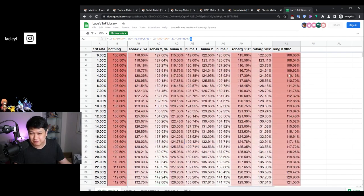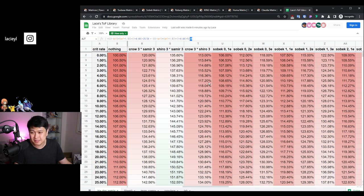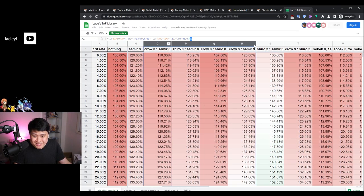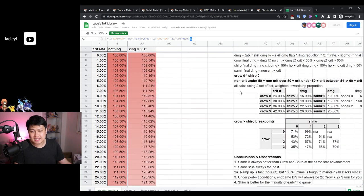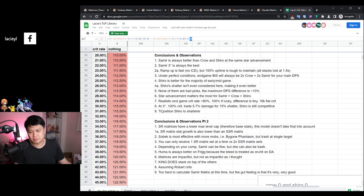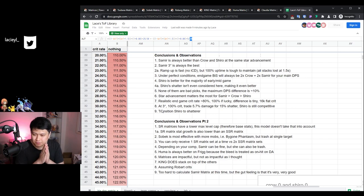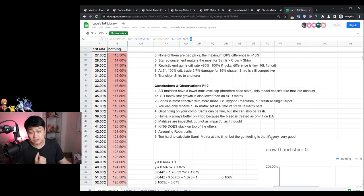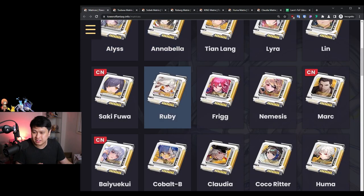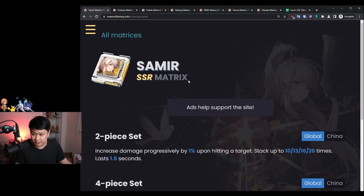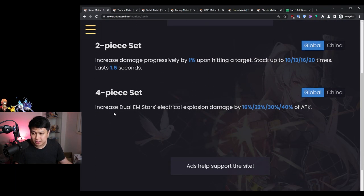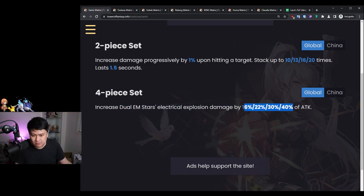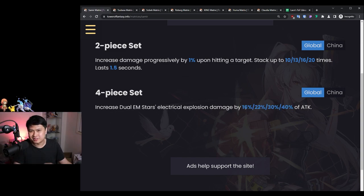That's the update I have for you guys. I've considered a bunch of SR matrices. I've considered the compounding of some of the basic matrices. I could not consider the Samir matrix because it's a little bit too hard to calculate at this time. But my gut feeling is that it's very good. It's very, very good considering it is going to be juicing up her best core skill. If I go into Samir over here, increase dual EM stars electrical explosions damage by X percent. This is essentially... wait, I actually can calculate. Give me a second.